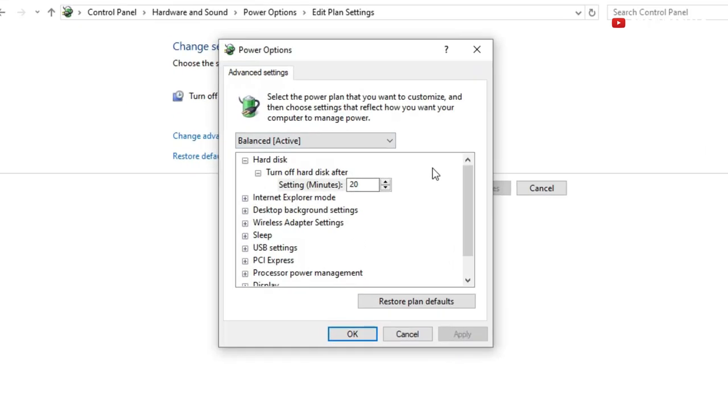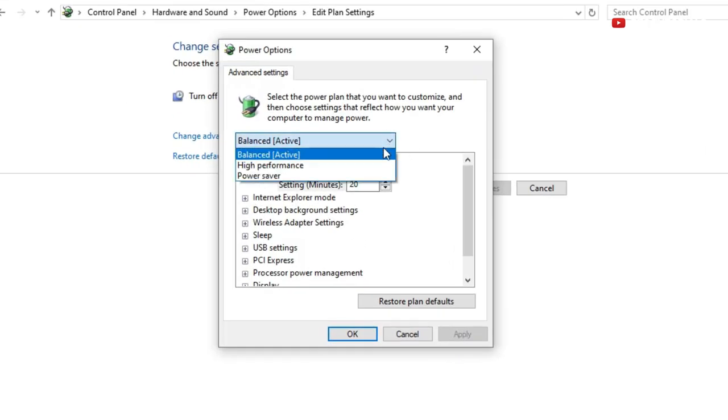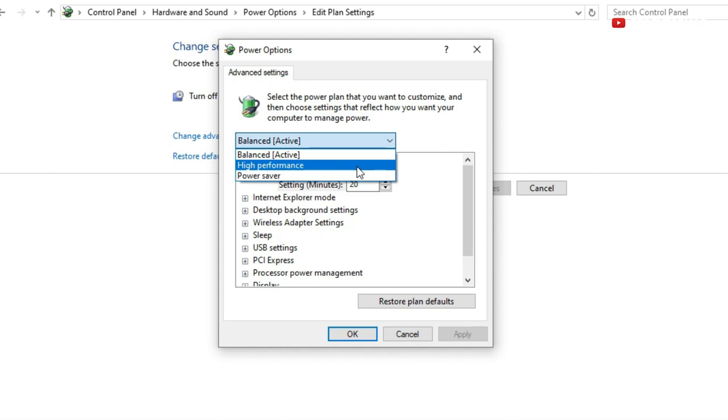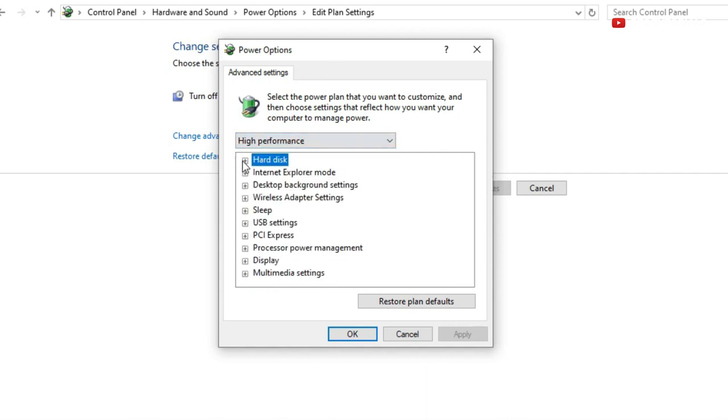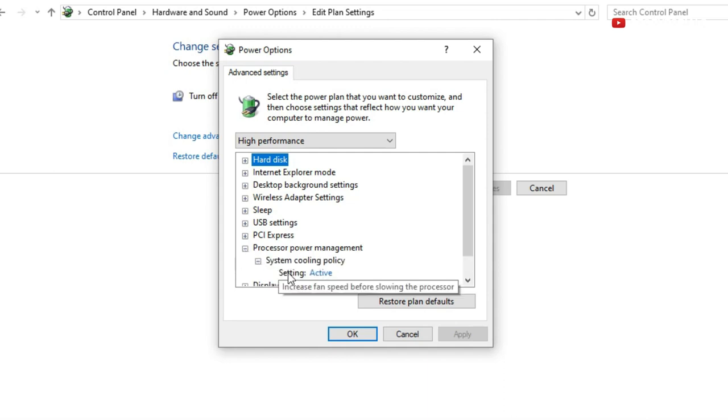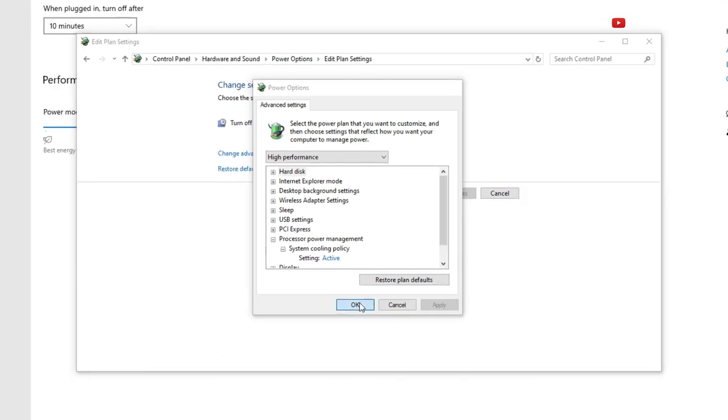Here under advanced settings, click balanced and change it to high performance. Next click processor power management. Under system cooling policy, be sure this is active. Once you've done that, click OK.